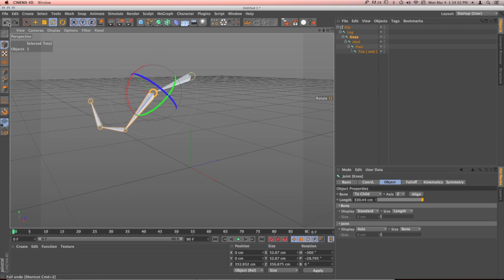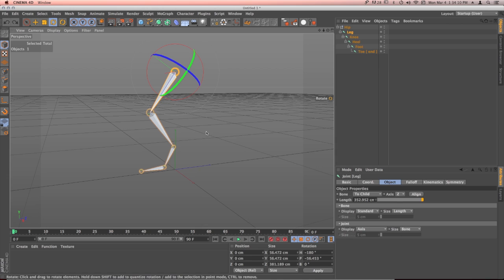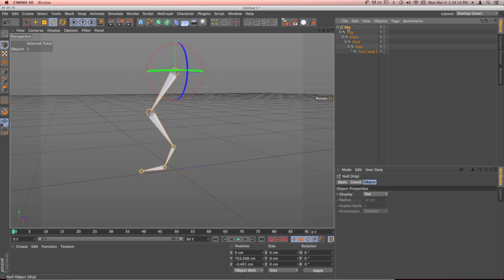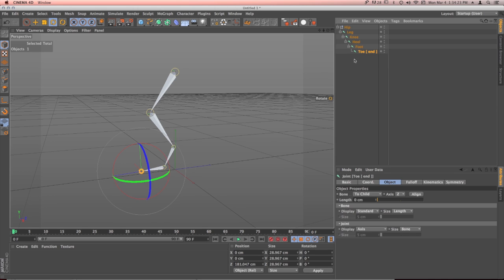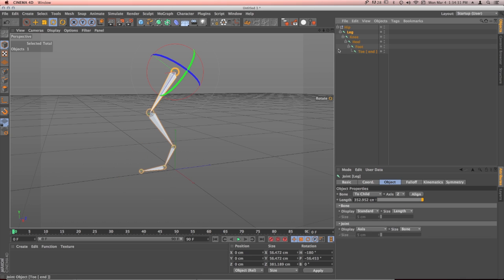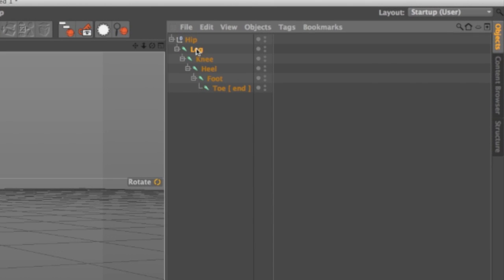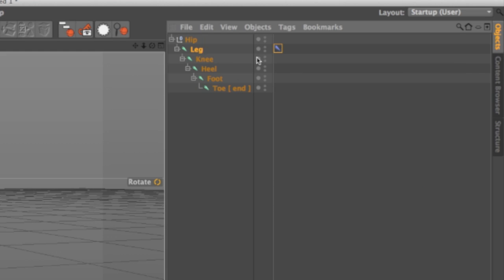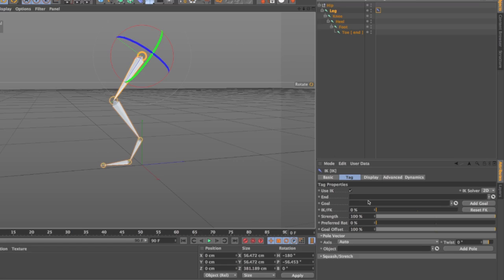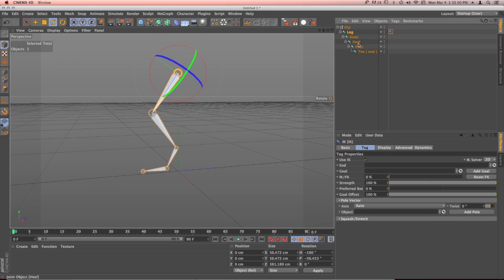Inverse kinematics is a way to create similar movements in a very easy and quick way using just a goal object. With forward kinematics, I animated my elements from the hip to the leg to the knee to the heel in a forward fashion. Inverse kinematics is different — you just take the goal and animate that, and all the other elements follow. So I'm going to create an inverse kinematics chain from my leg to the heel, because that's how I'm going to animate it. I go to the character tags and create an IK chain on the leg.